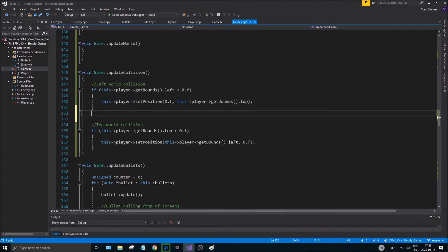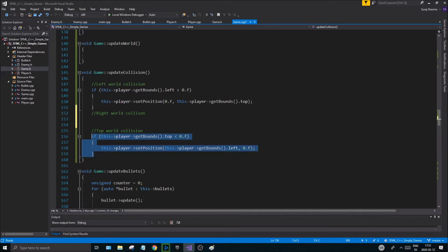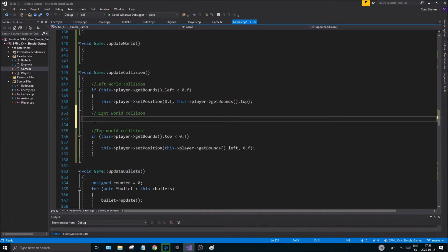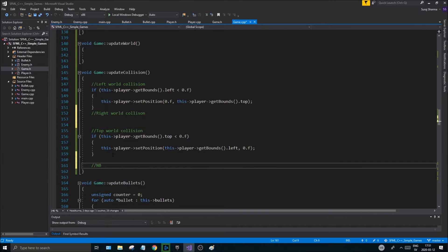For the right world collision — if you look at the left and top collision, they have a lot in common, it's just one is for the top and one is for the left. The same pattern is going to apply to the right and the bottom world collision.